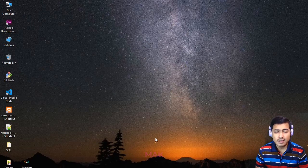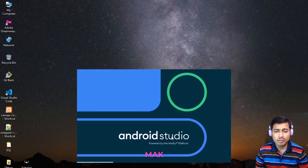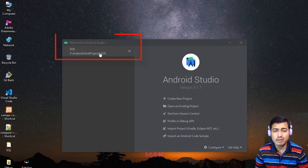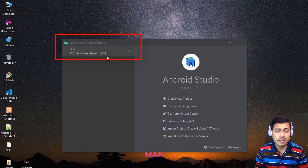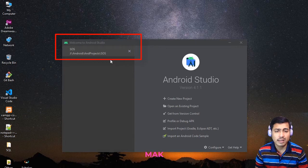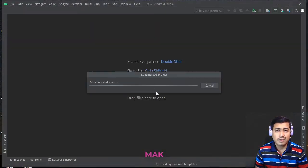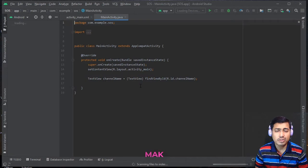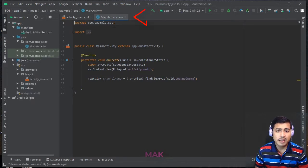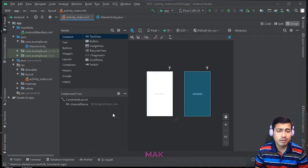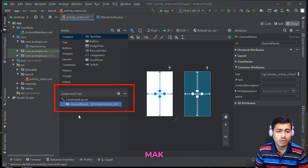Here you can see Android Studio starting. We are using a brand new project we created earlier. We are using Java here, not Kotlin. Let's start the project and give it a little time so that it can be operational. You can see this is the main activity portion with the Java extension, and here is the activity main window.